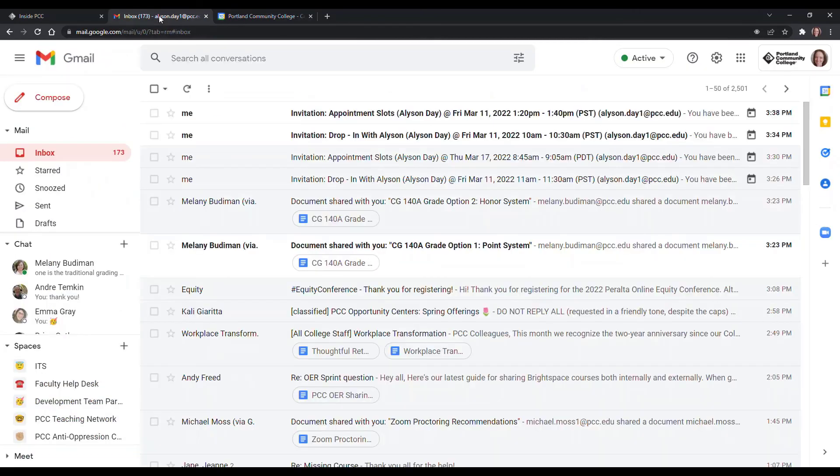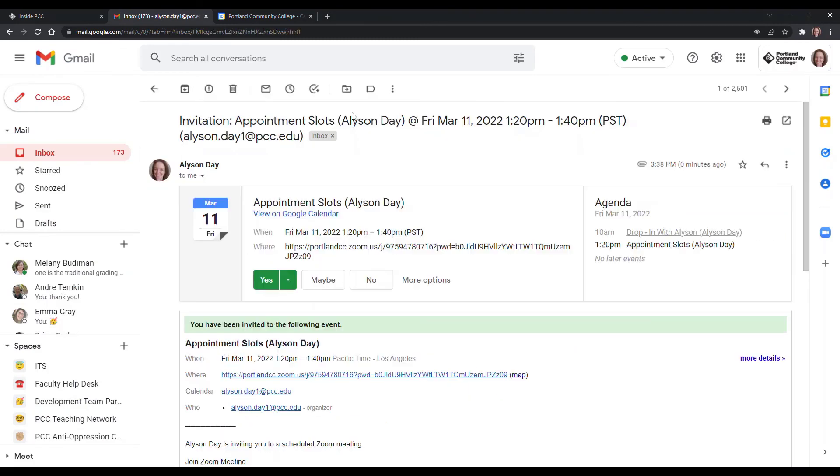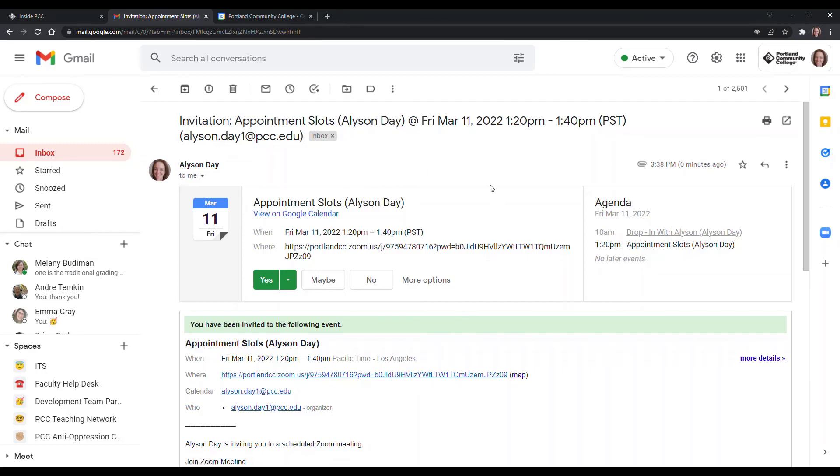The other nice thing is it operates just like any other Google Calendar appointment and it sends you an email and an invite through the email and also includes that same Zoom link.